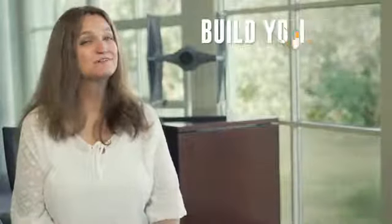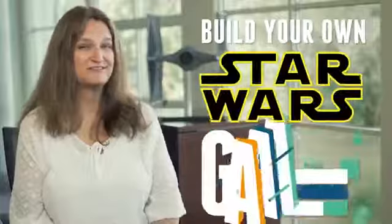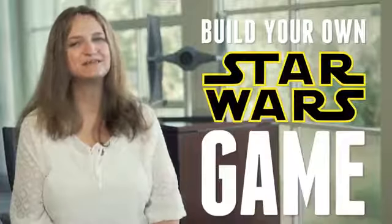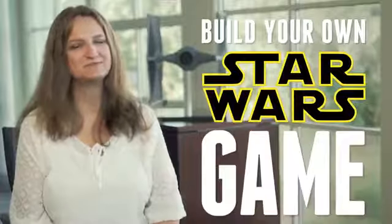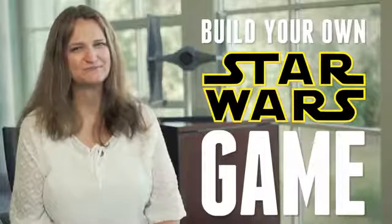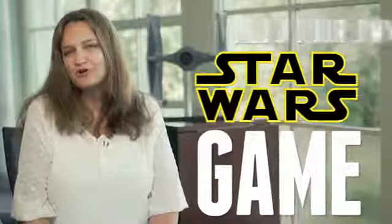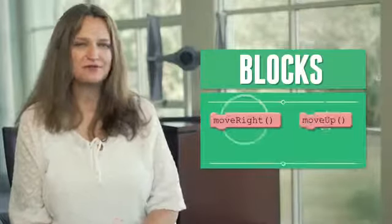In the next hour, we're going to build our own Star Wars game that will teach you the basic concepts of programming. Usually, programming is all text, but we're going to use blocks here so that we can drag and drop to write the programs.